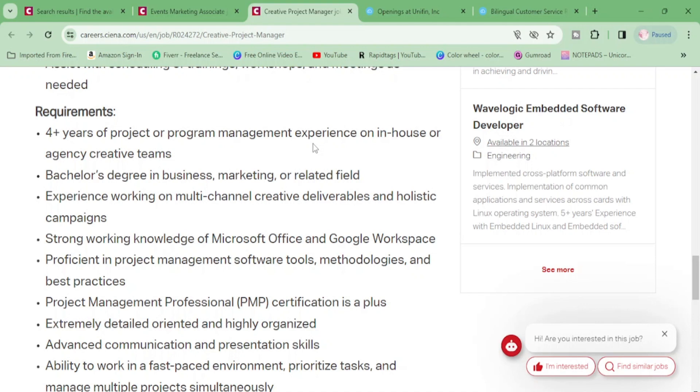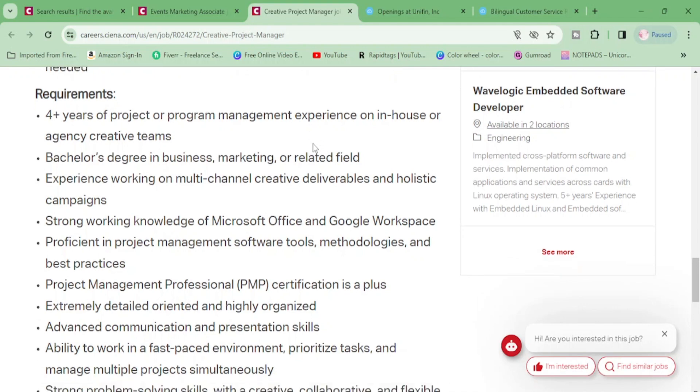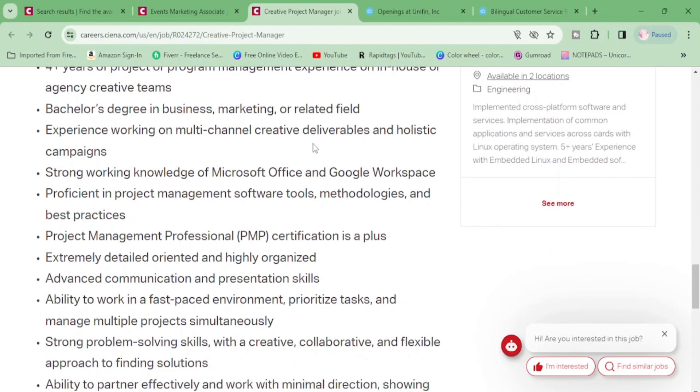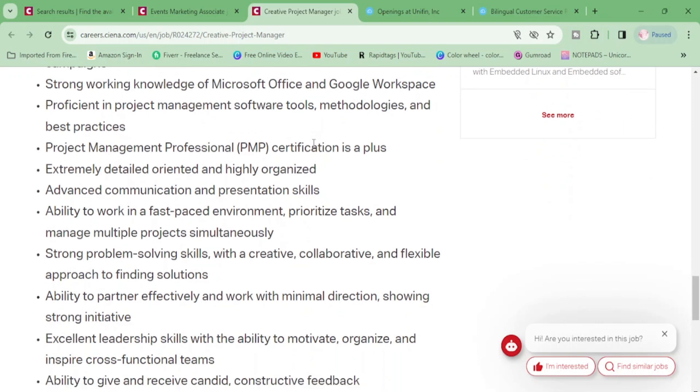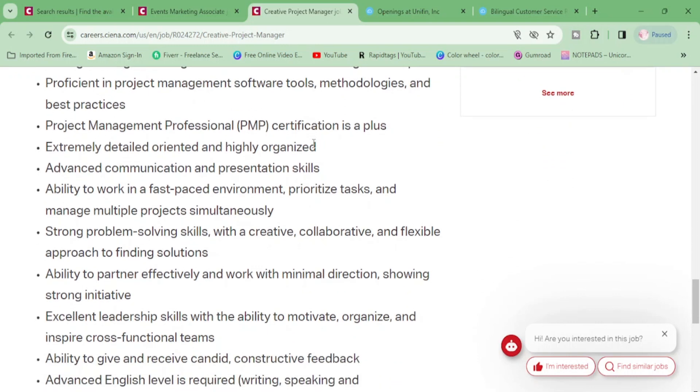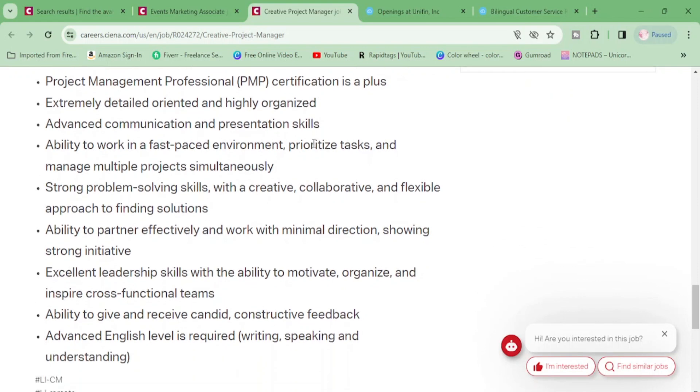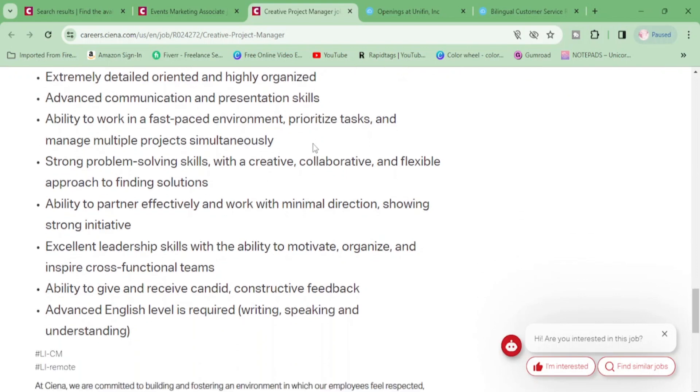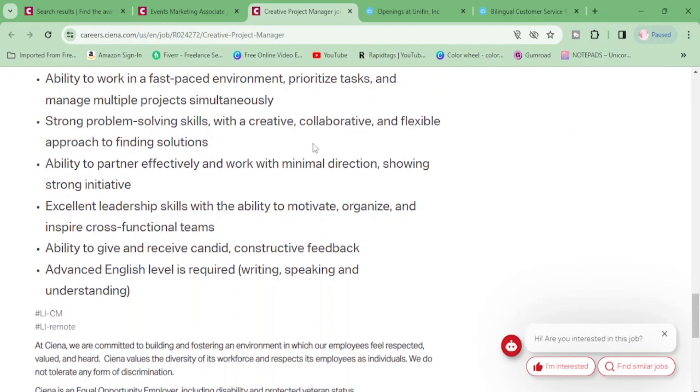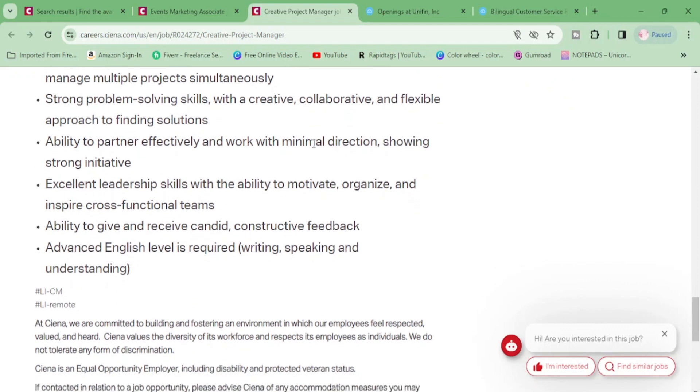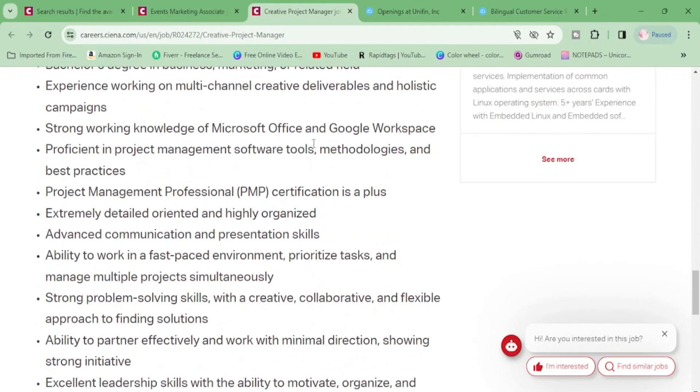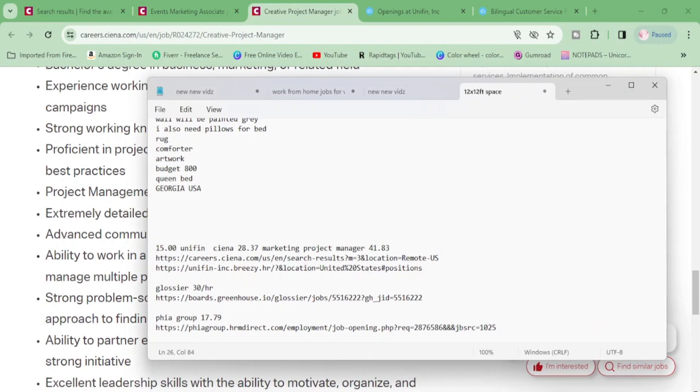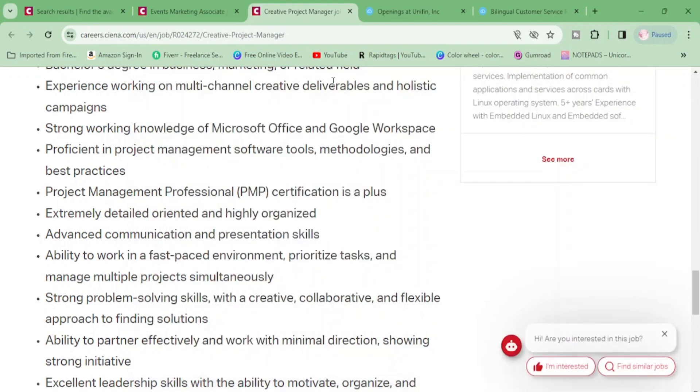Let's get down to what you need. Four years of project or program management, bachelor's degree in business marketing or related field experience, experience working on multi-channel creative deliverables and holistic campaigns, strong working knowledge of Microsoft Office, proficient in project management, professional, extremely detailed and organized, strong problem solving skills, excellent leadership skills, ability to give and receive candid constructive feedback. Okay. And let's see how much this was paying. This one was paying $41.83 per hour.